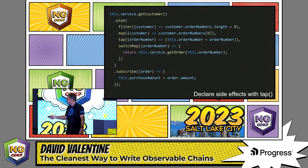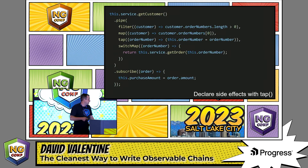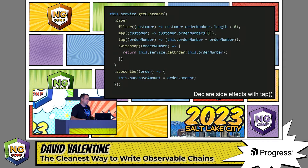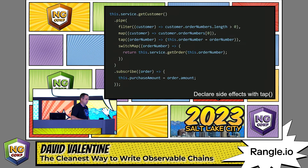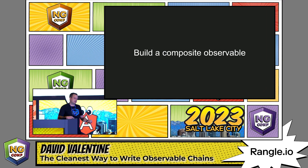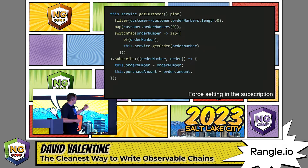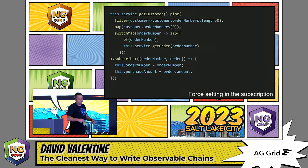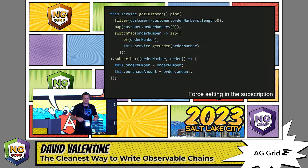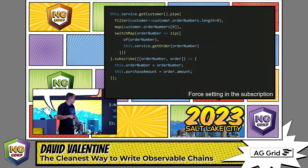We can kind of do this with the tap operator, which does highlight the side effect. And that's sort of an improvement, but really I wanted it within the subscribe call. We can force it to be within the subscribe call by building some kind of composite observable. Here we take the output of the first observable and combine it with the output of the second observable so that both are available to the subscription. I personally feel this is a step in the wrong direction, as it makes stuff more complicated.